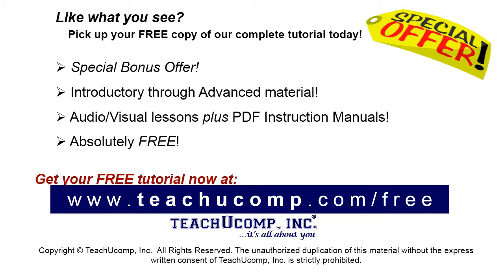Like what you see? Pick up your free copy of the complete tutorial at www.teachucomp.com forward slash free.